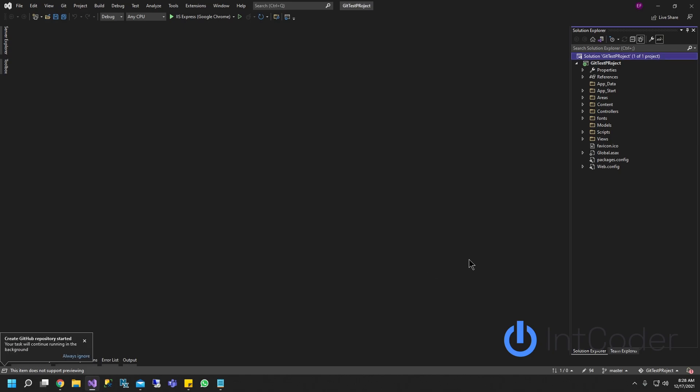Give it a second. All right, so it's created it. As you guys can see here, now there's a lock. Locks got created.